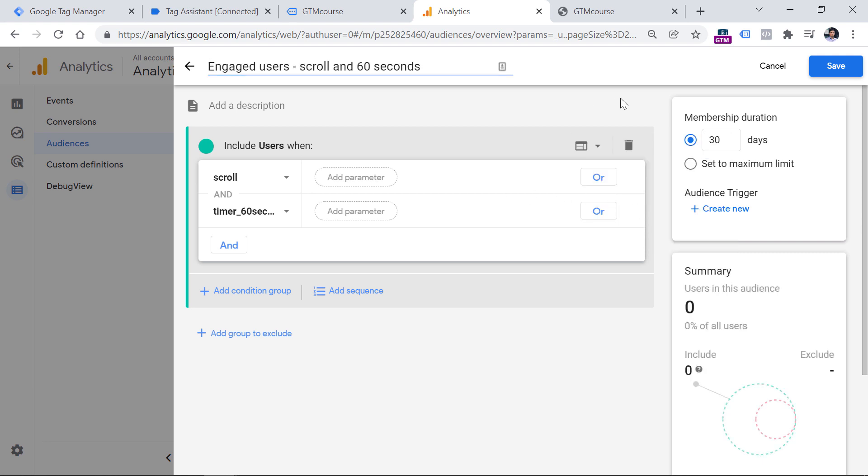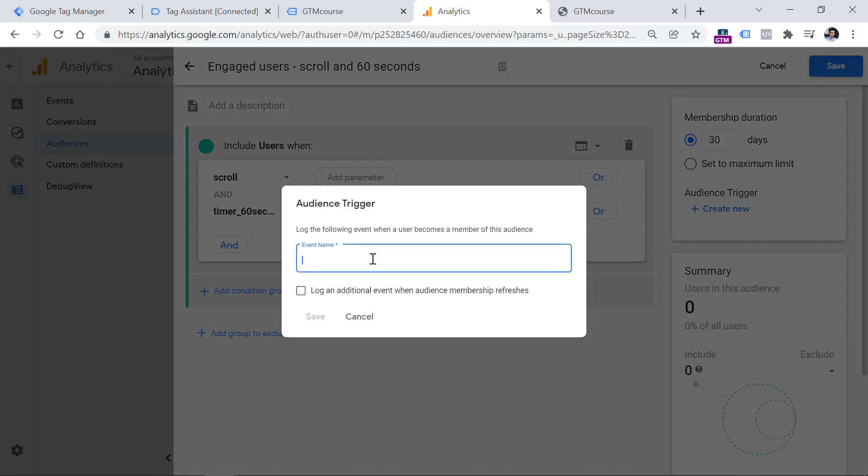Now let's name this audience. And here we can configure the audience trigger. So audience trigger basically is a feature that allows you to automatically track an event if a visitor enters the audience. So to do that, you should click create new and then enter the name of the event that will be automatically tracked. I usually like to start audience event names with AU. This means that this event was dispatched by the audience trigger. And then underscore and some name of the event, for example, engaged user.